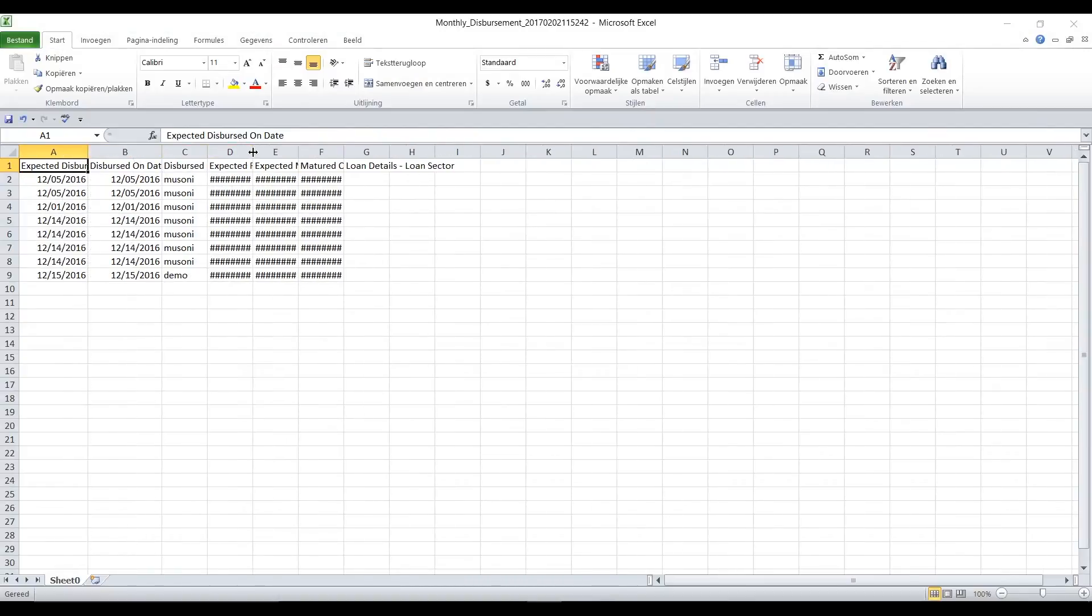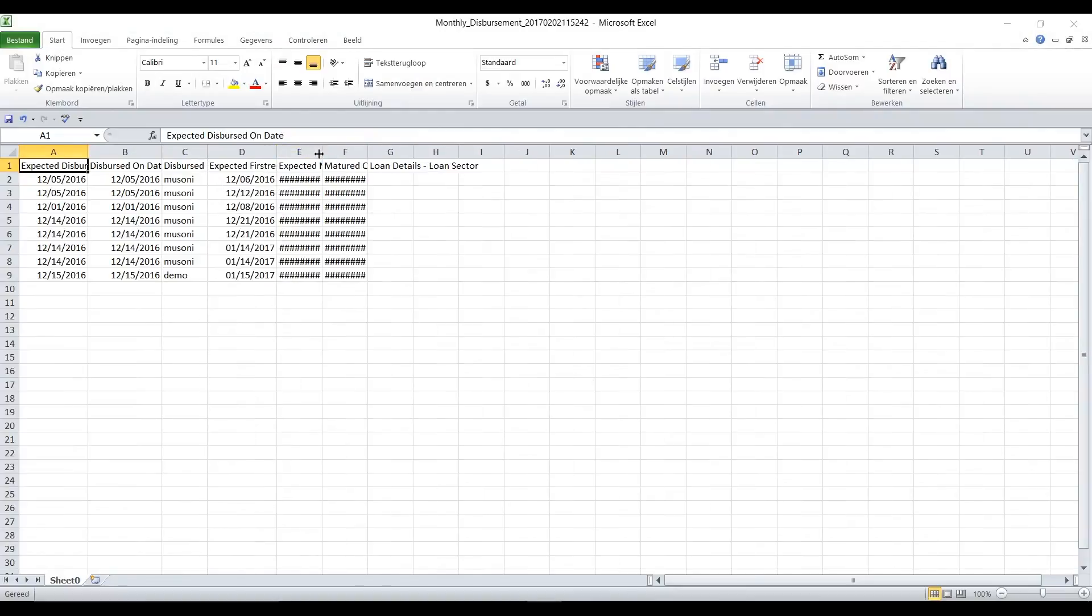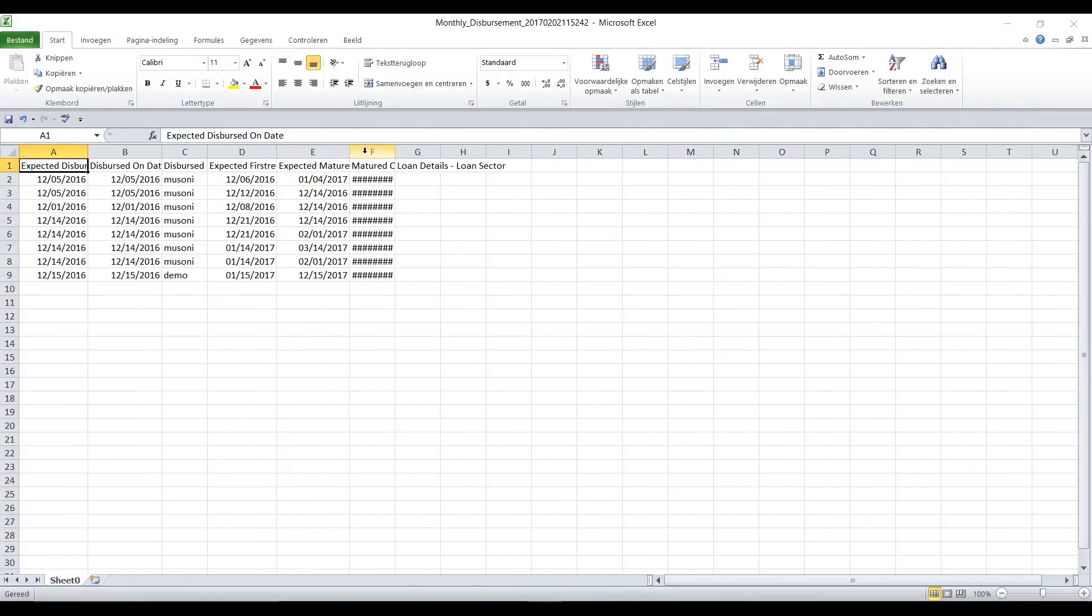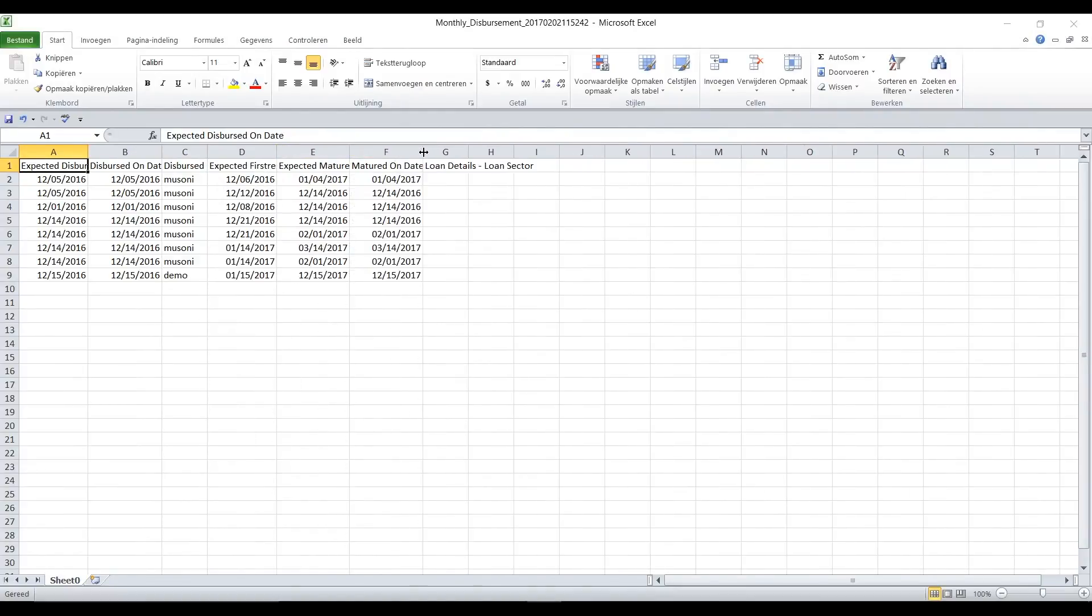You can see the expected disbursement date, the disbursed on date, expected matured date as well. Most importantly, you can see the field from our custom reports, which is the loan sector, which hasn't been displayed because it wasn't captured.